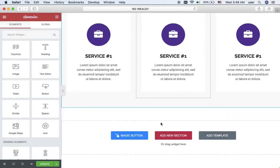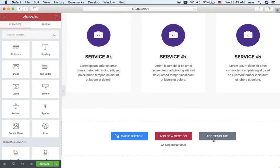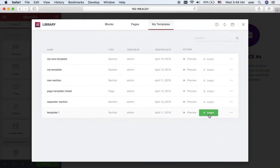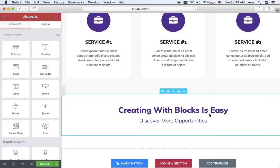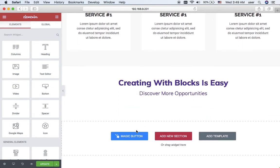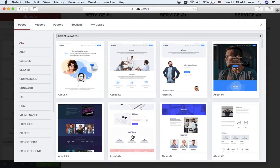Then I just copy the column in order to have three different services. Now I want to add my custom template to separate this section from the new one.